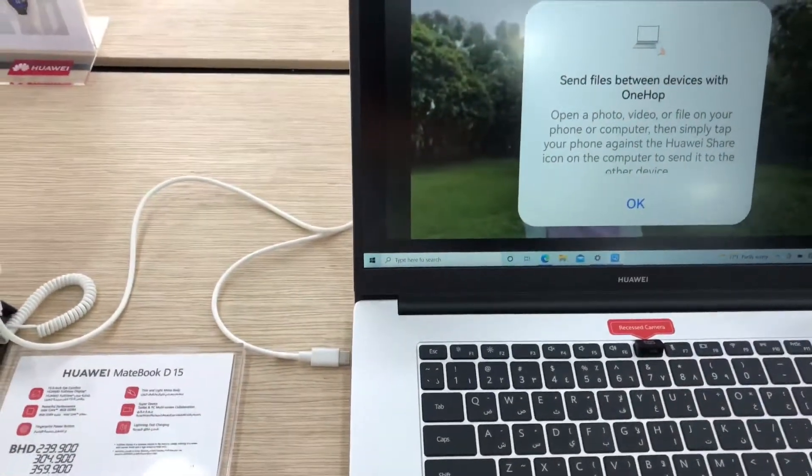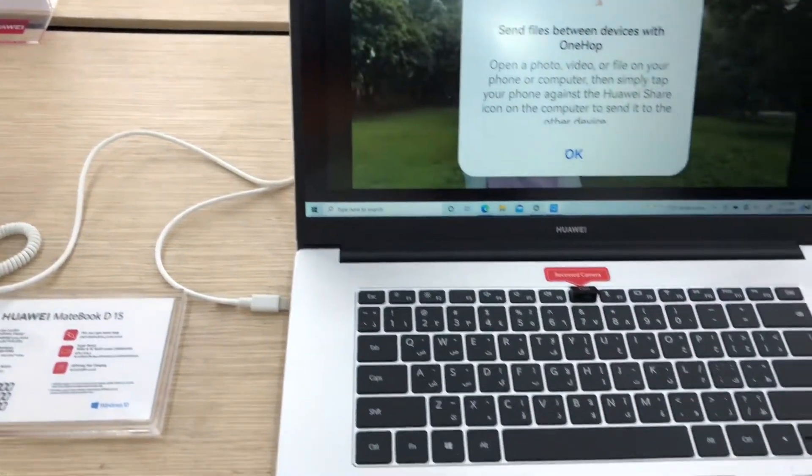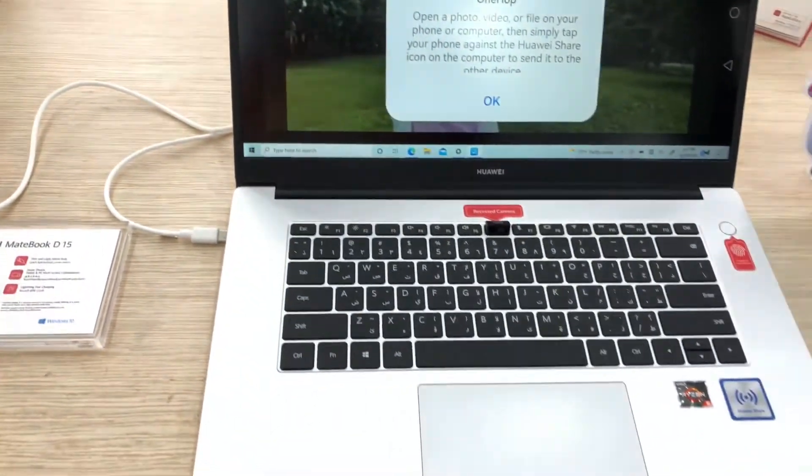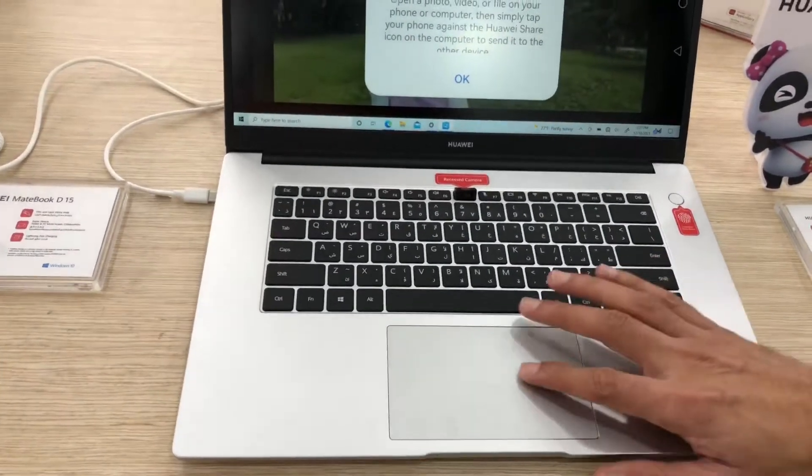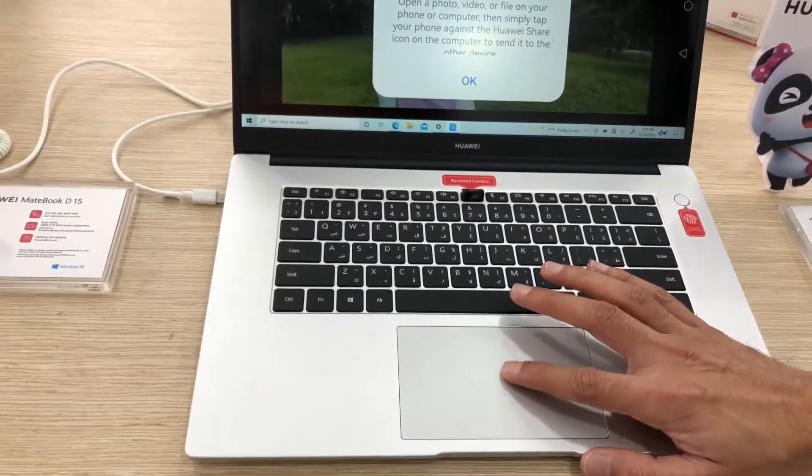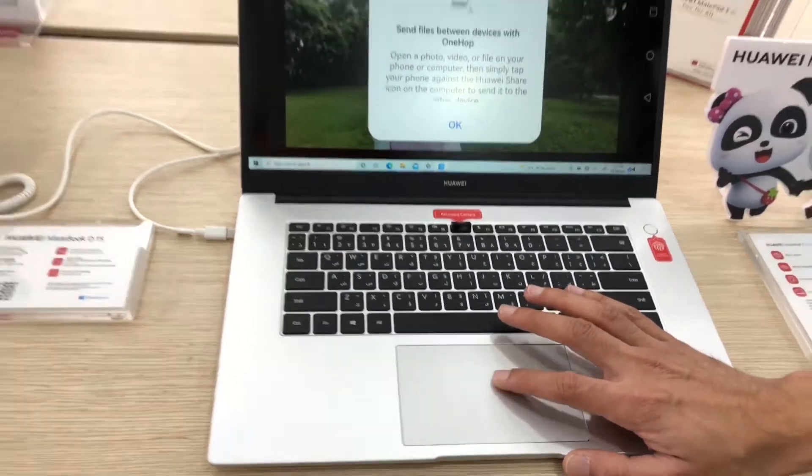So you can share files and transfer between devices to view the video. Thank you very much. This one will give you the whole video.